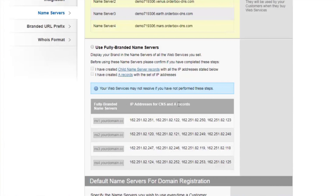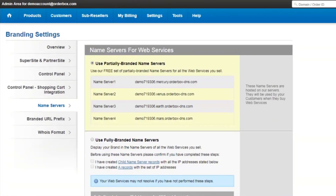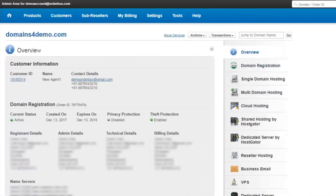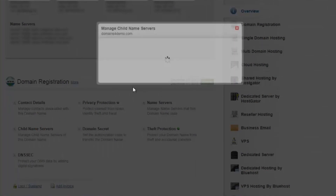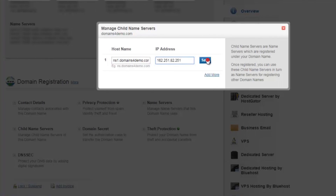The first set of four different IP addresses is for your first name server. Copy the first IP address and go back to the overview page of the domain, then click on Child Name Servers.